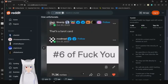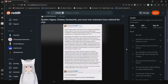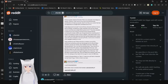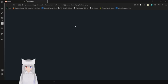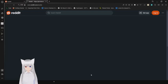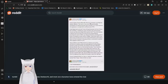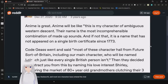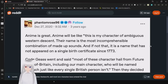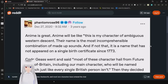That's a tarot card, card number six of fuck you. I'm scared of what this post is about to be. I don't know, I just saw a long post and opened a new tab. Anime is great. Everyone will be like this is my character of ambiguous Western descent, their name is the most incomprehensible combination of made-up sounds, and if not that, it is a name that is not viewed on a single birth certificate since 1773.